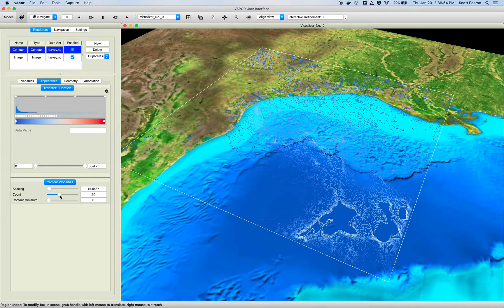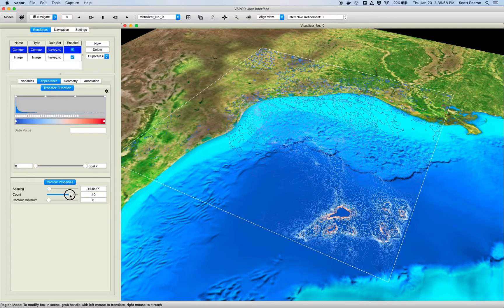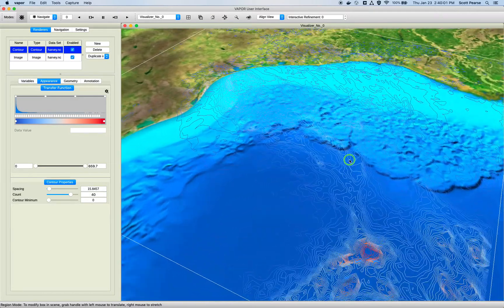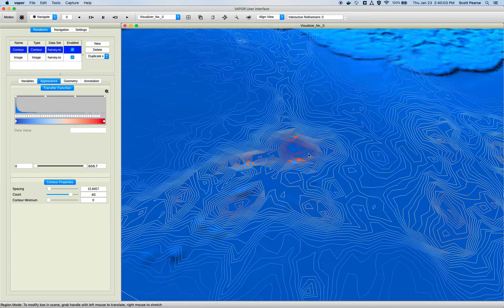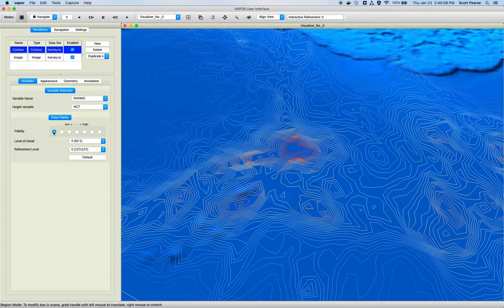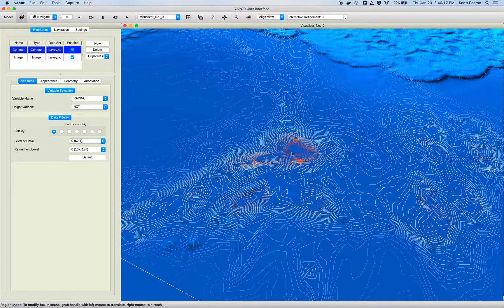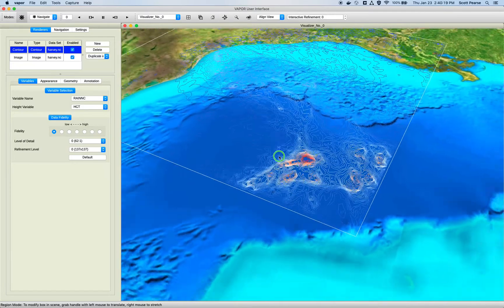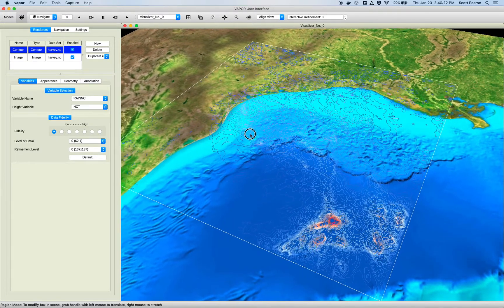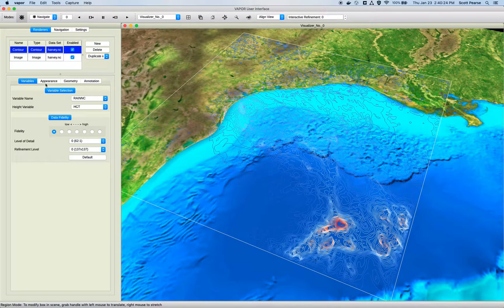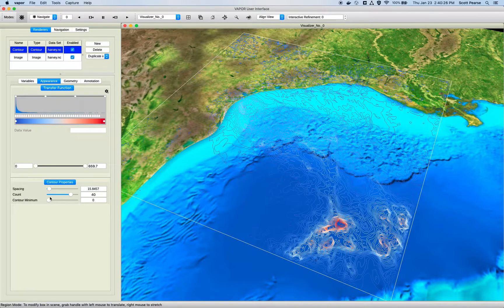I can also use the contour properties tab and increase the count — let's put that up to 20, maybe 30, maybe 40. Now we have a ton of contours. These look jagged because of the coarse data. I'm hesitant to bump up the fidelity for sake of time, but if I crank it up to full reconstruction we would see much smoother contours instead of these jagged compressed samples.